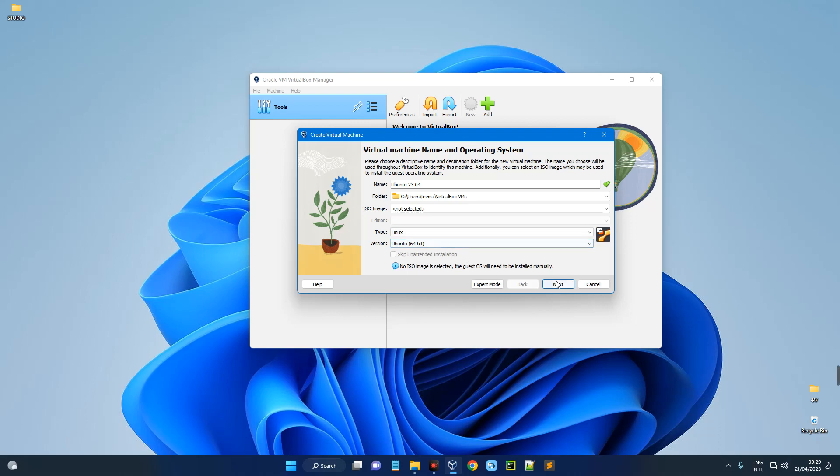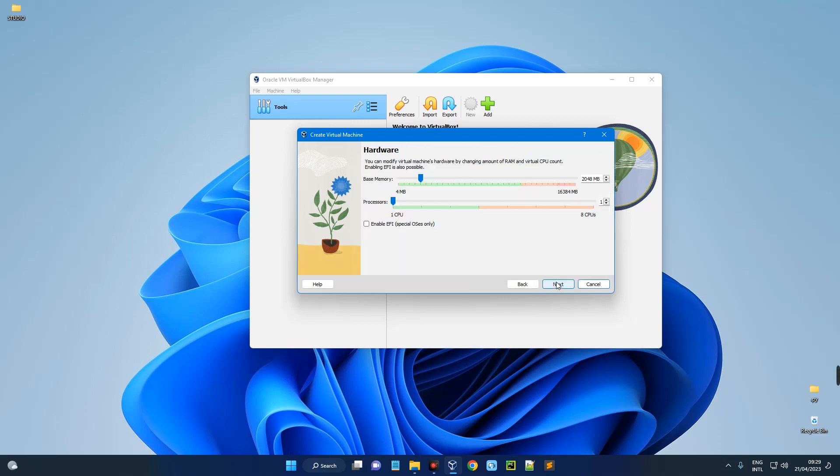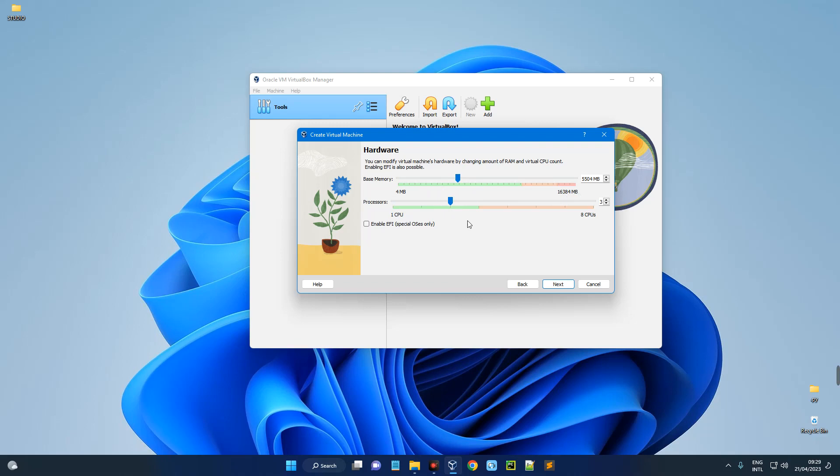Now this is the base memory, which is your RAM. You can increase to whatever you want. I'm going to give this 5.5 gigabytes of RAM since I have 16 gigabytes on my PC. Now you shouldn't allocate more than 40% of your RAM to your virtual machine, else it will slow down your host computer. So I'm giving it 5.5 gigabytes of RAM, I'm just going to give it 3 CPU cores out of 8, and then next.